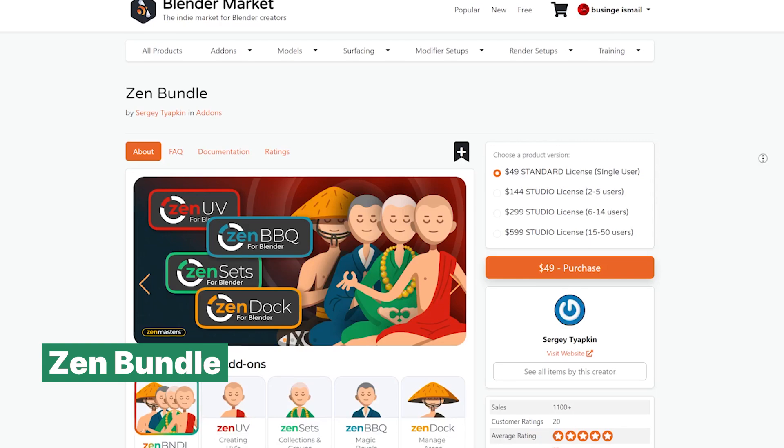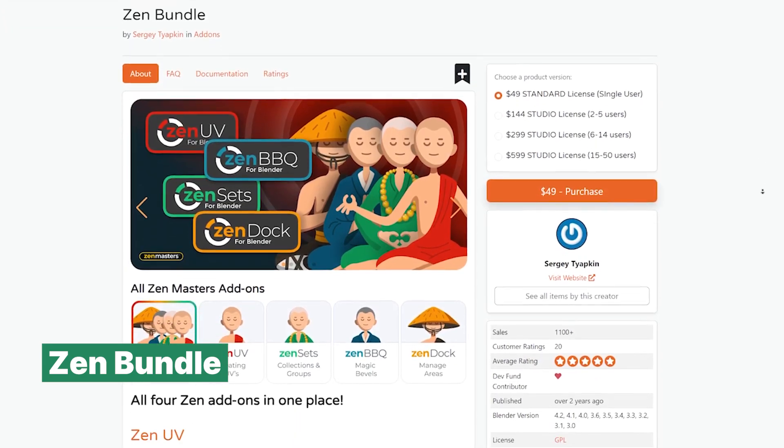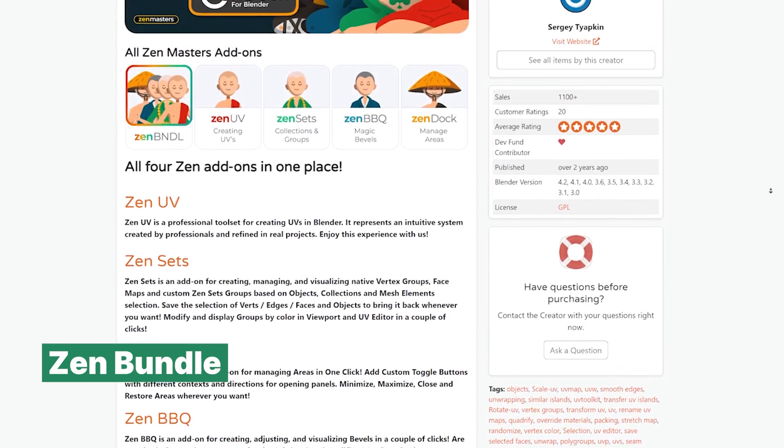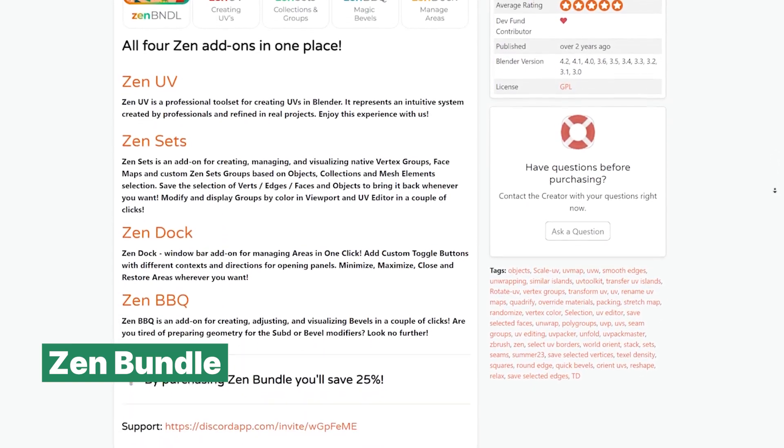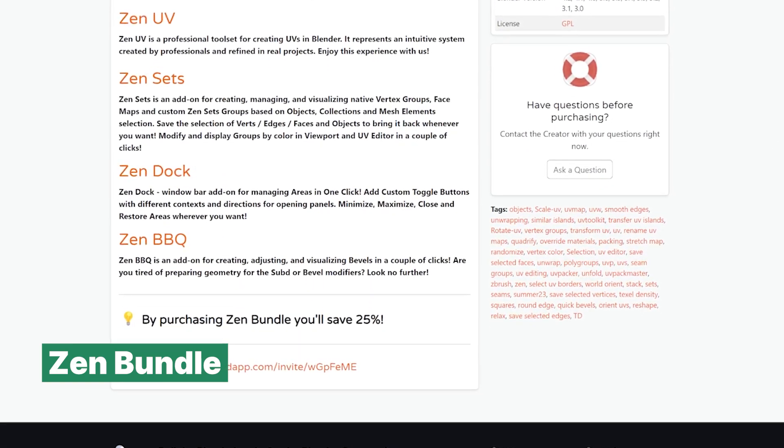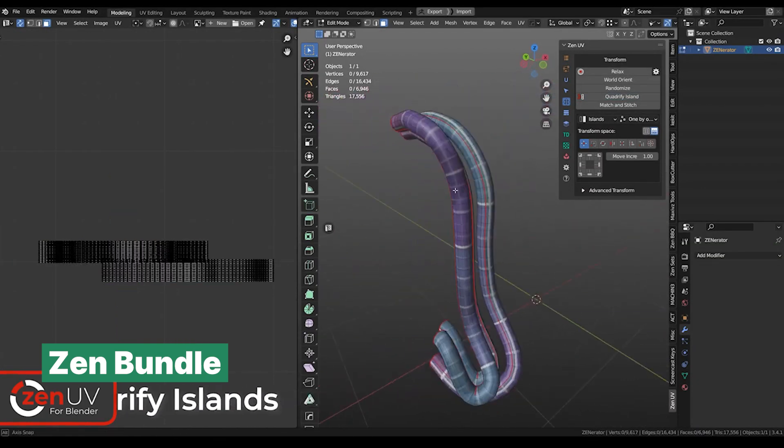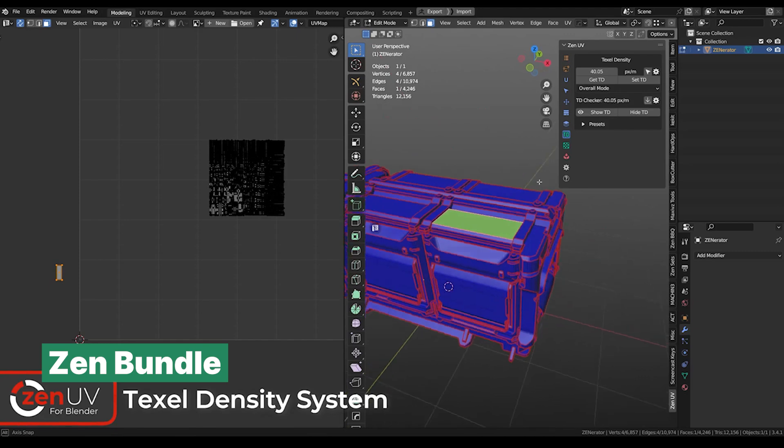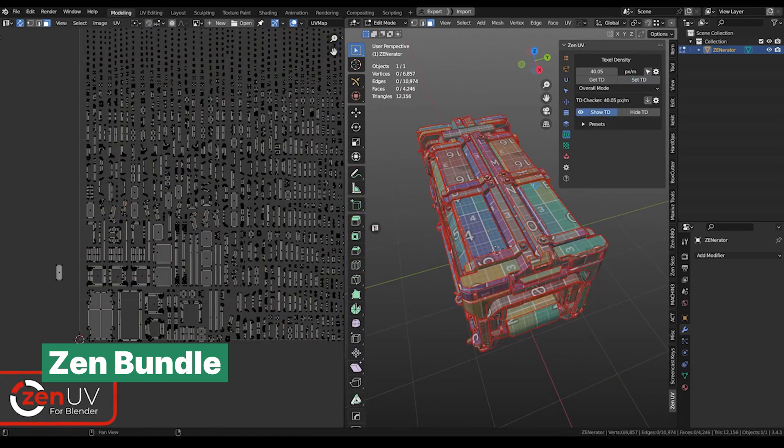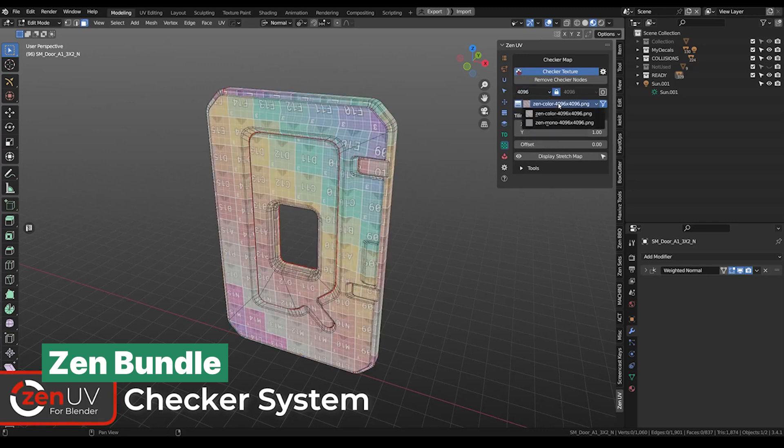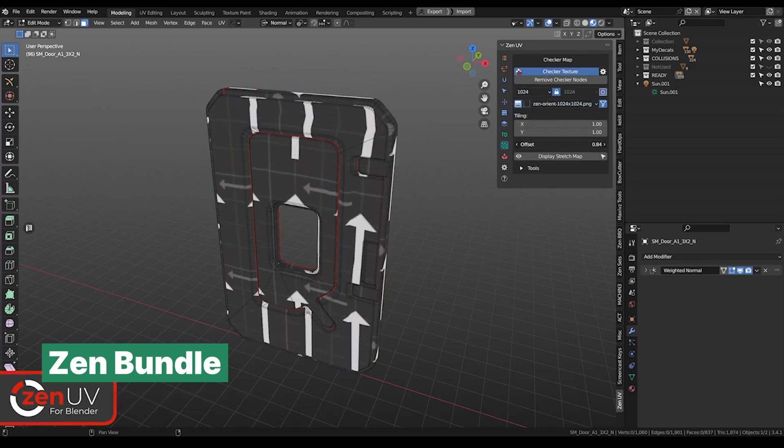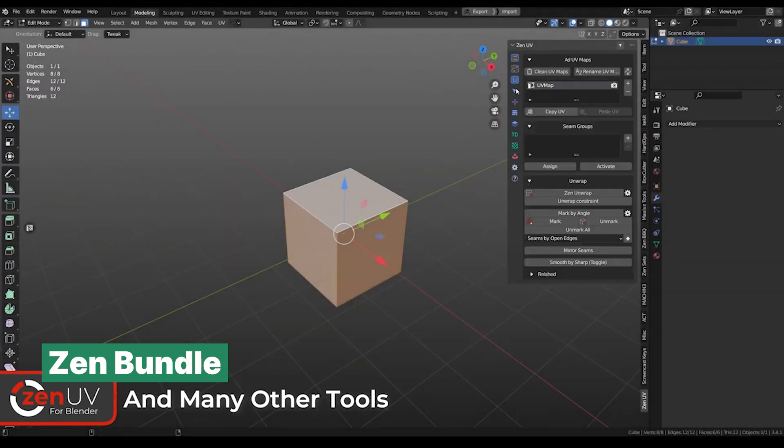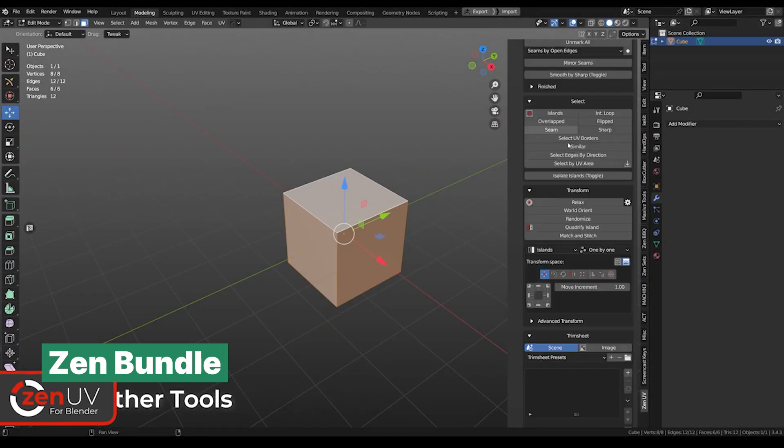Here is a bundle of add-ons that may not be new but, like fine wine, they only get better with age thanks to their constant updates. Tools that I'm sure you will find incredibly useful. This collection includes four powerful add-ons that have been refined over time, including Zen UV, a professional tool set for creating UVs in Blender, designed and tested in real-world projects. Zen UV offers an intuitive system for managing UVs, making the process faster and more efficient.